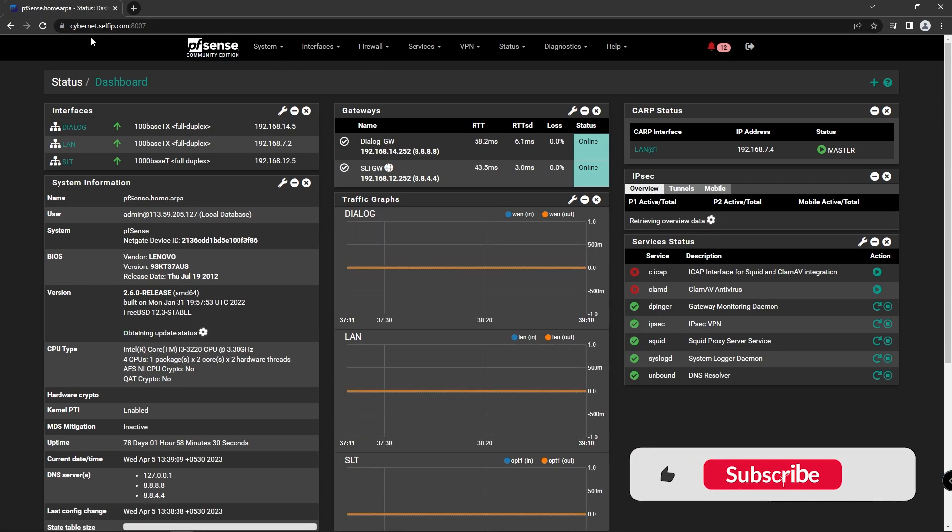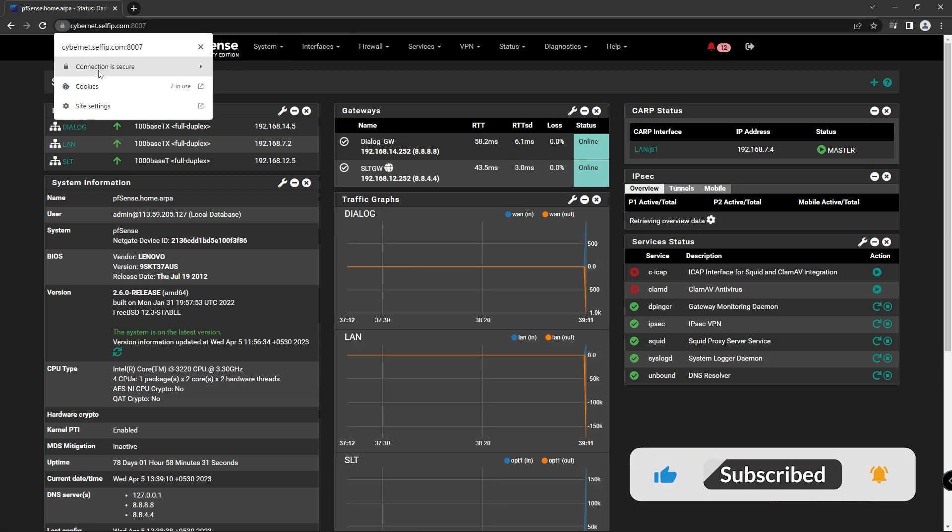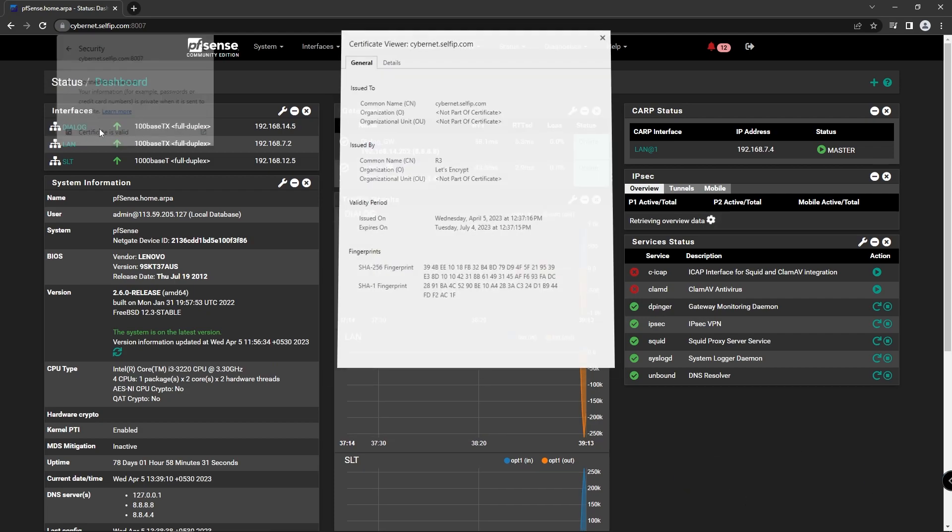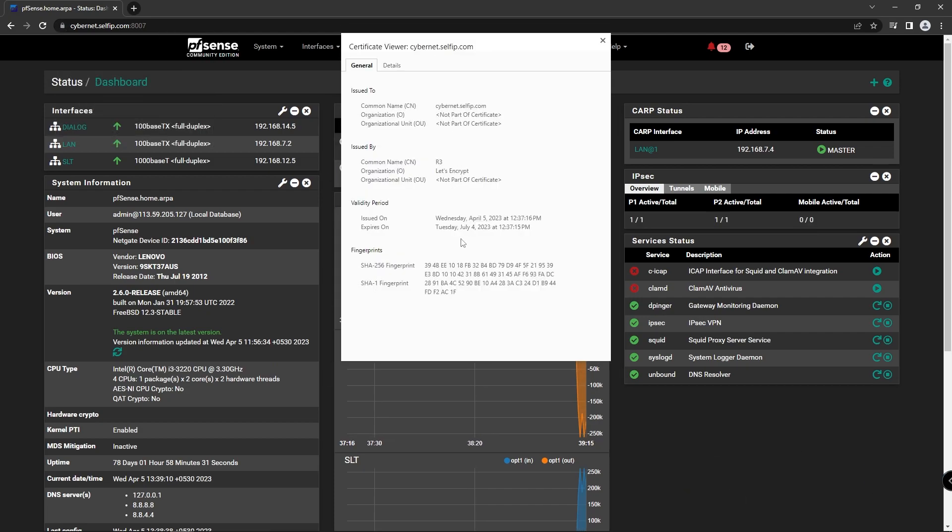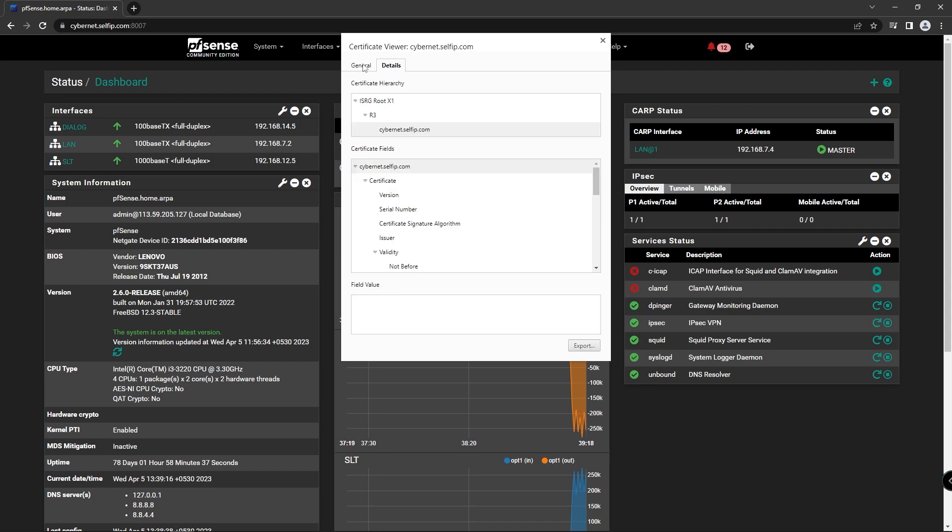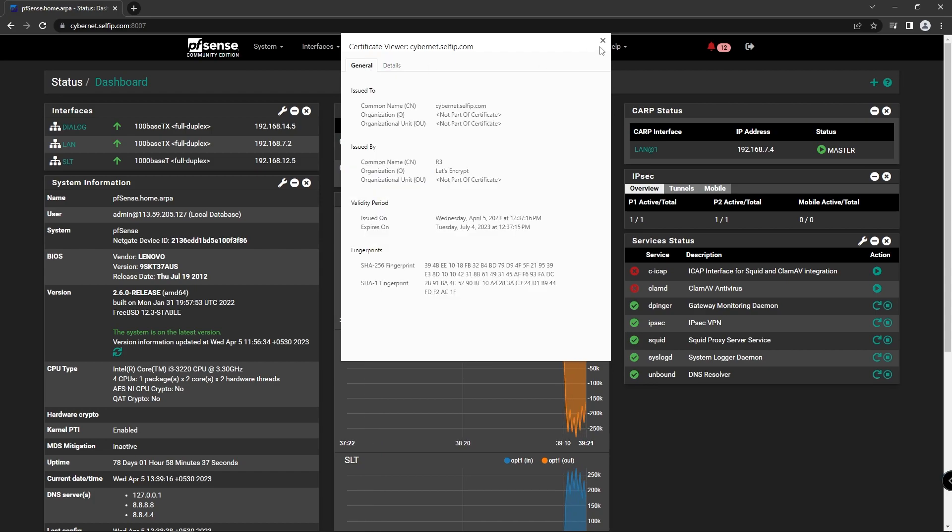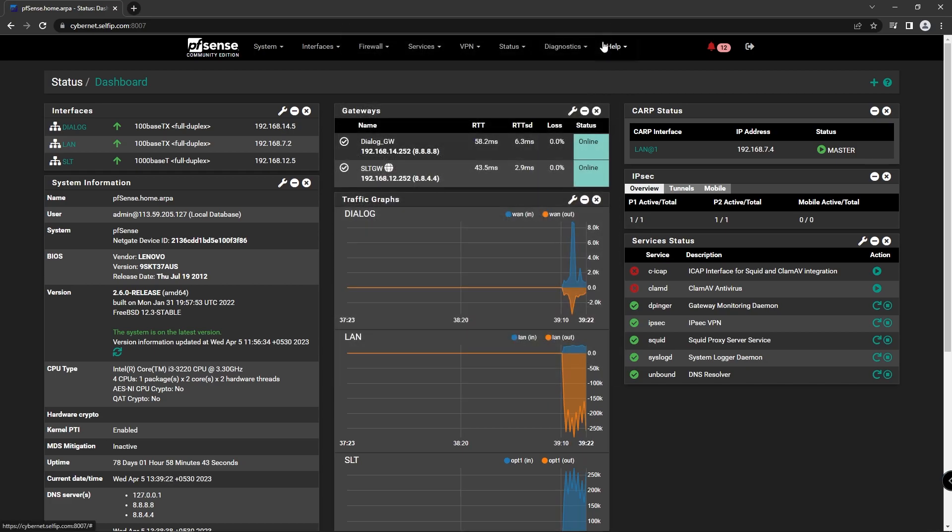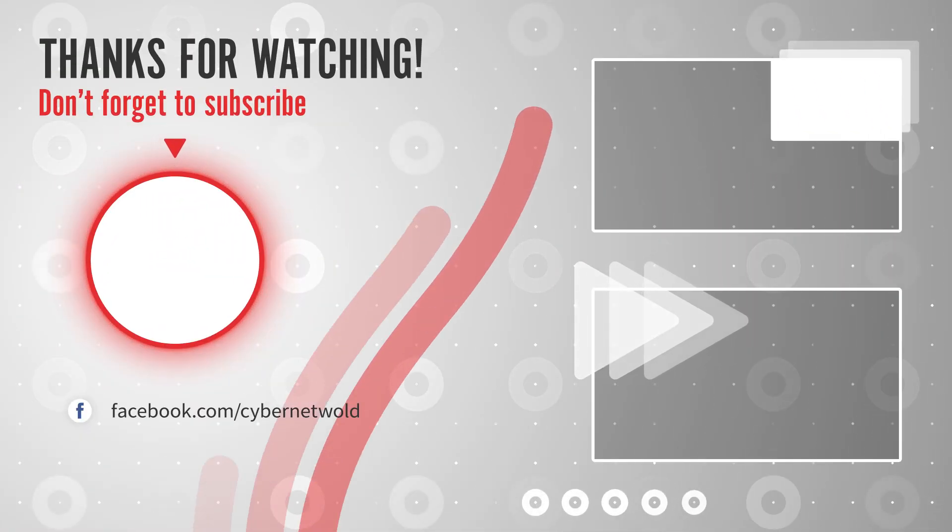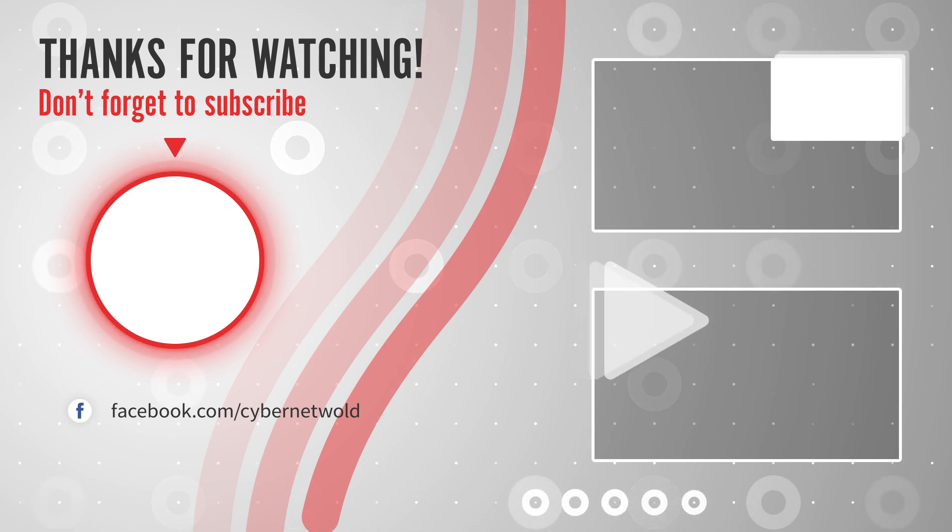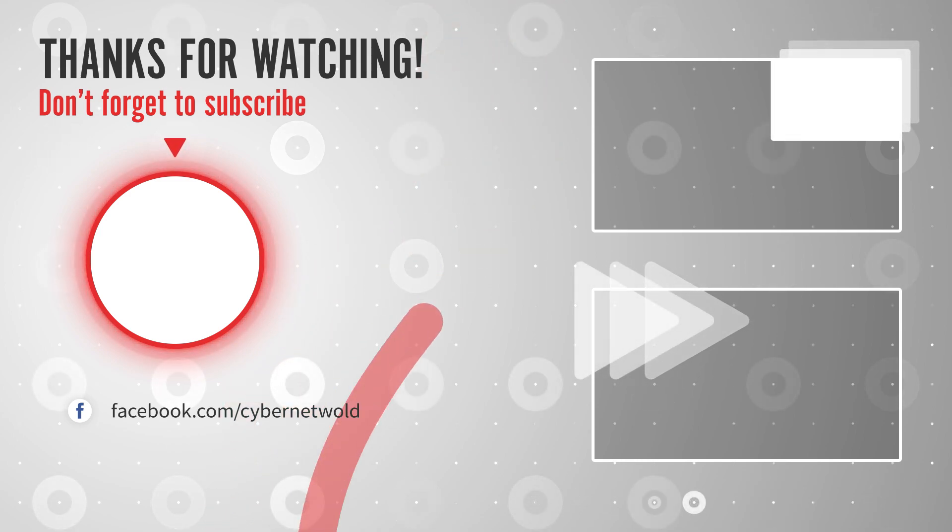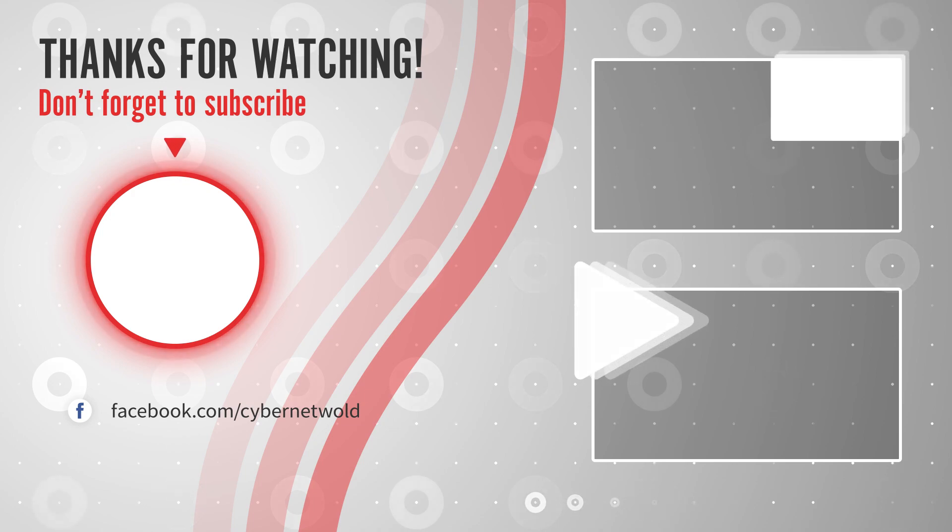Thank you for watching. If you found this video helpful, please like and subscribe to our channel for more cybersecurity tutorials. See you next time.